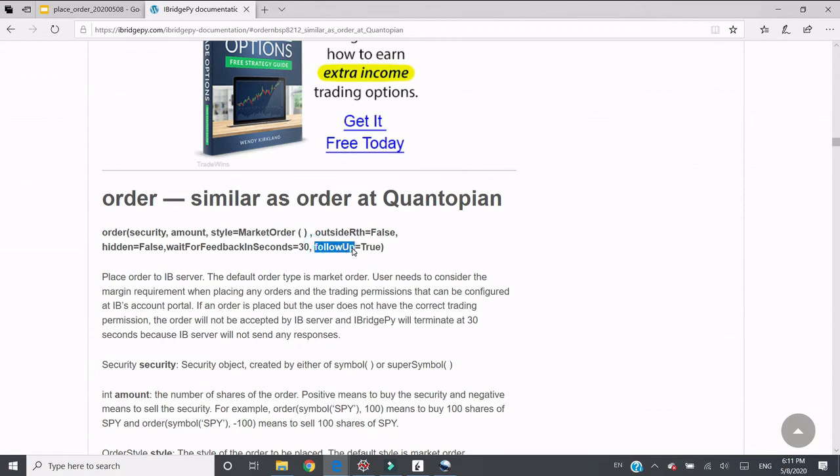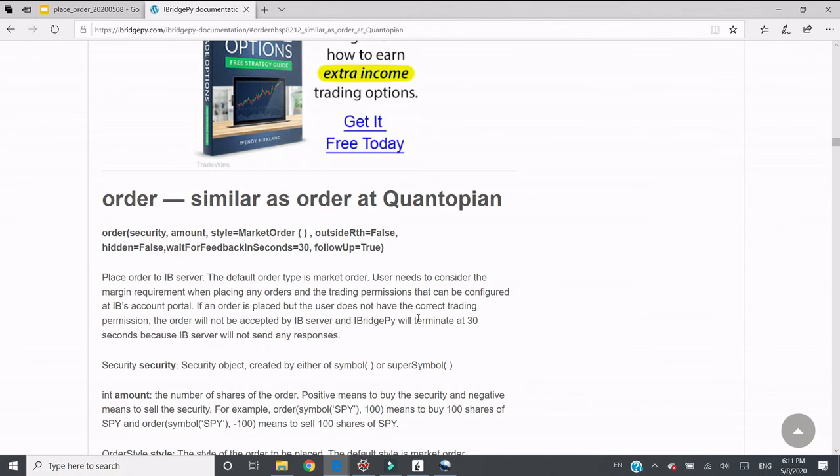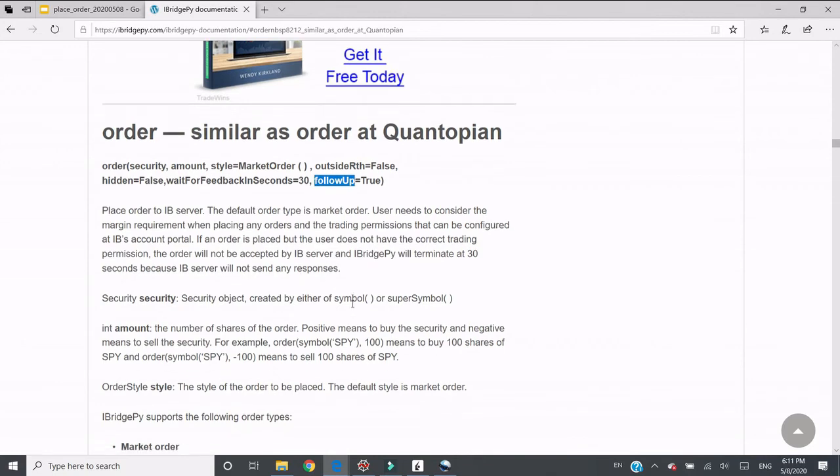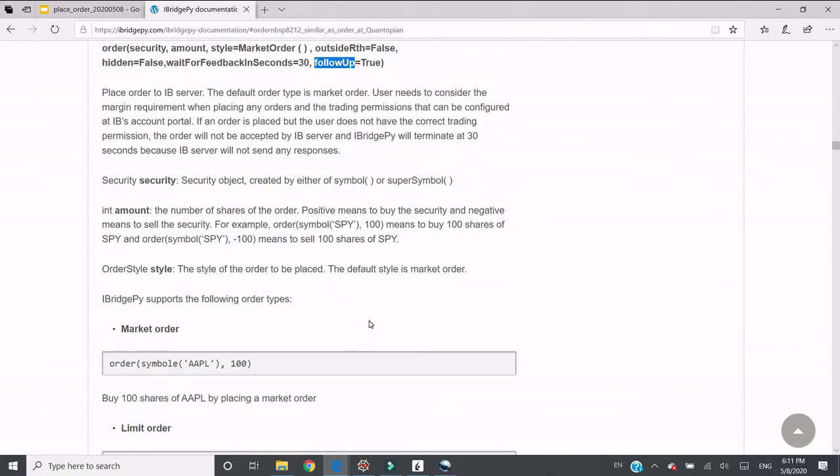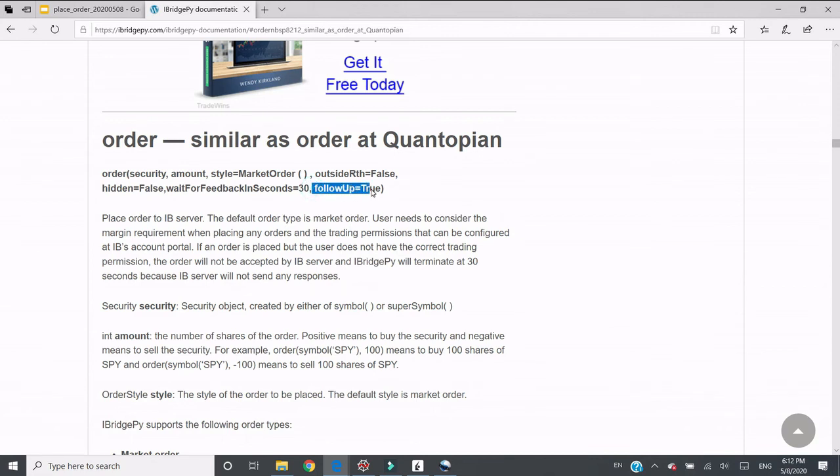Follow up is not the same as order status monitor. This follow up just wants to have the minimum response from IB server. Let's think about this scenario: you want to place a hundred orders in one second. If you do order function, it will keep ordering. However, when follow up is true, iBridgePy will wait for the minimum response from IB server and then place the next order, not necessary to wait for any order status, but any response from server saying your order is okay, then it will continue.